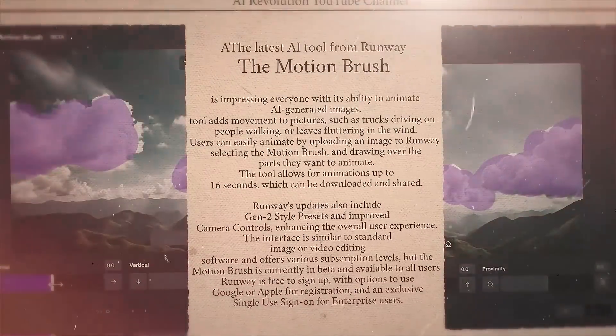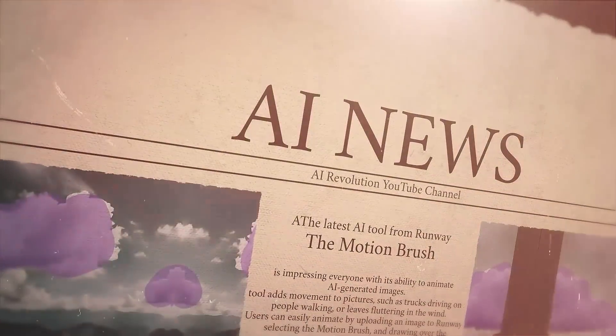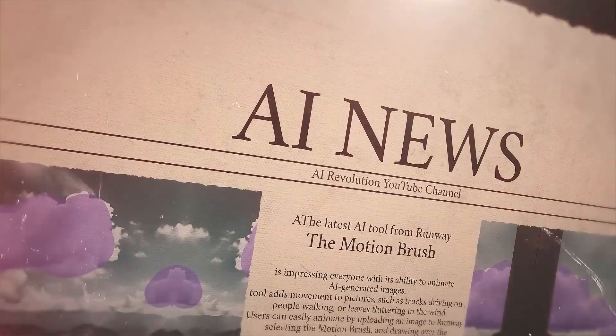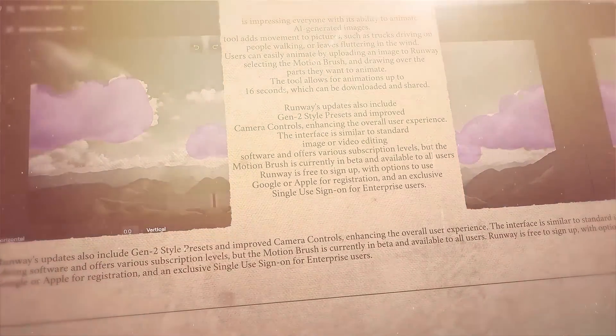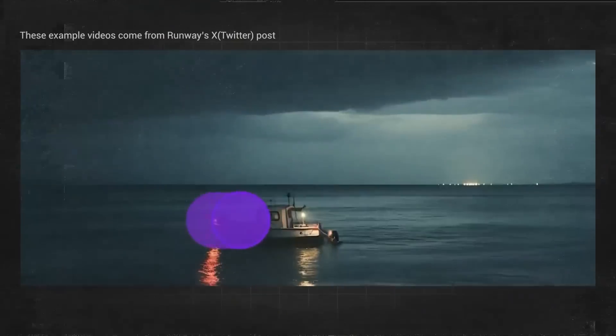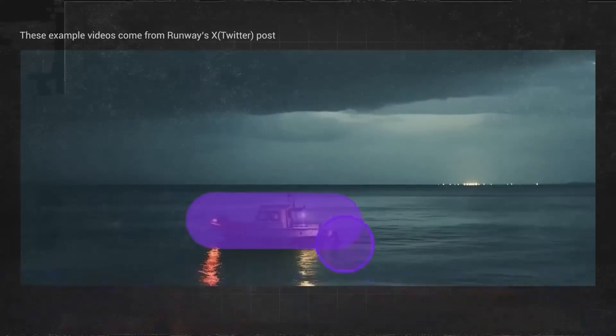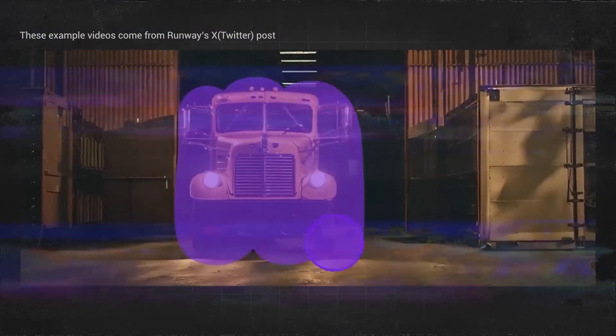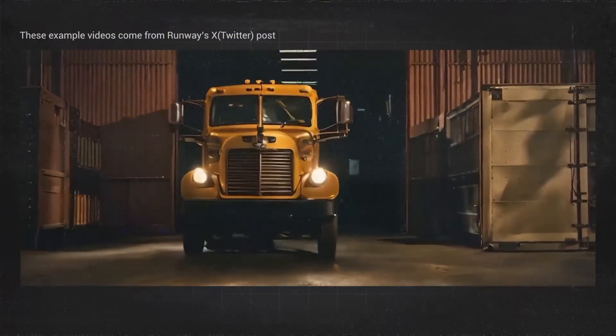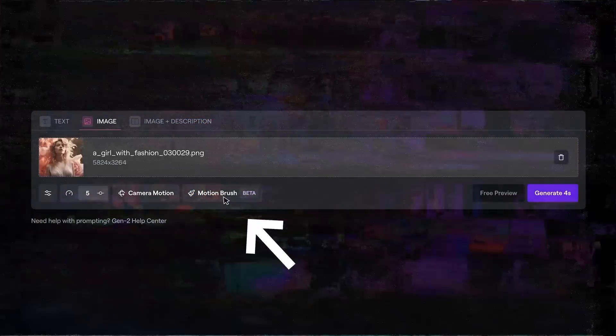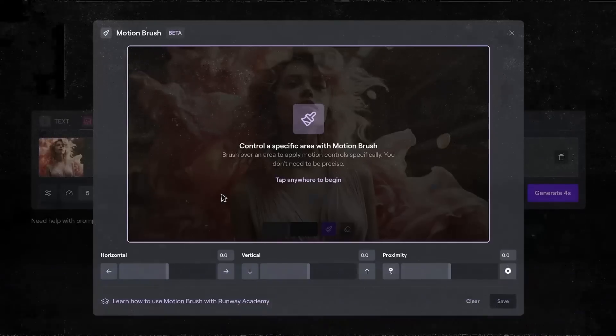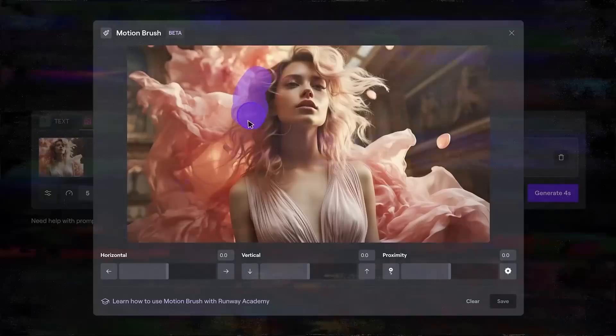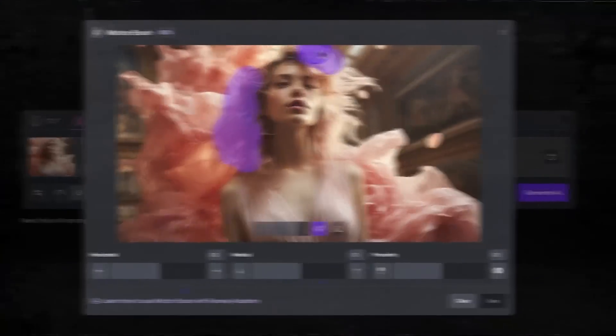Next, the latest AI tool from Runway, the Motion Brush, is impressing everyone with its ability to animate AI-generated images. This tool adds movement to pictures, such as trucks driving on roads, people walking, or leaves fluttering in the wind. Users can easily animate by uploading an image to Runway, selecting the Motion Brush, and drawing over the parts they want to animate.